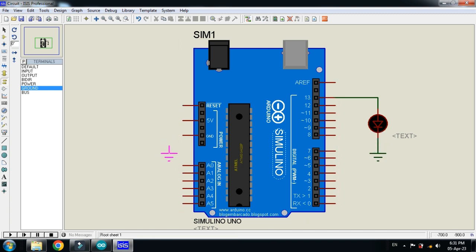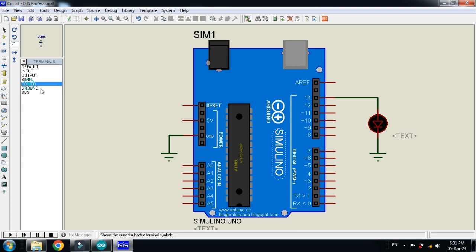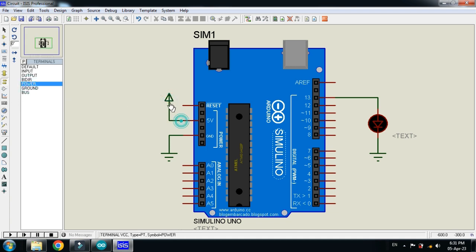Now ground the Arduino as well and connect the power with the 5V of the Arduino.